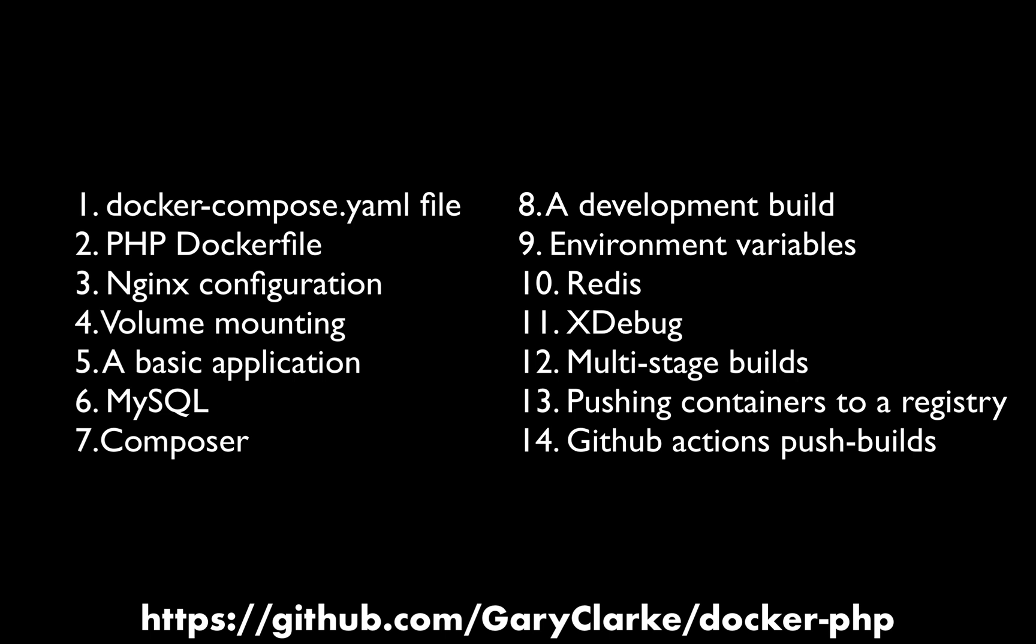These are the chapters that this recording is broken down into. Any bonus chapters which I create based on user feedback or requests will be added to the garyclark.tech site. There is a repository for this on GitHub. Just look for garyclark.com forward slash docker hyphen PHP.